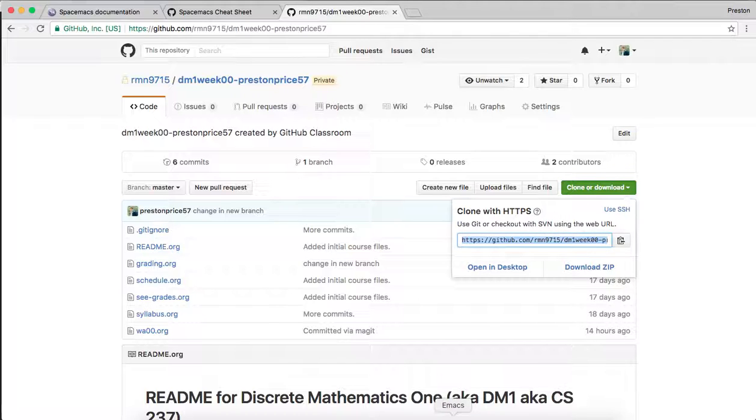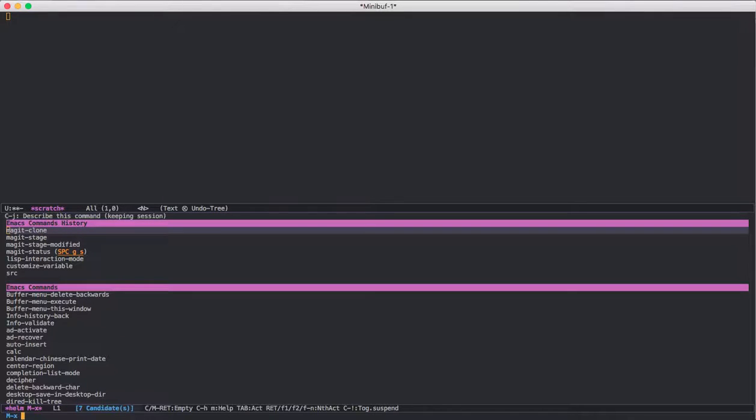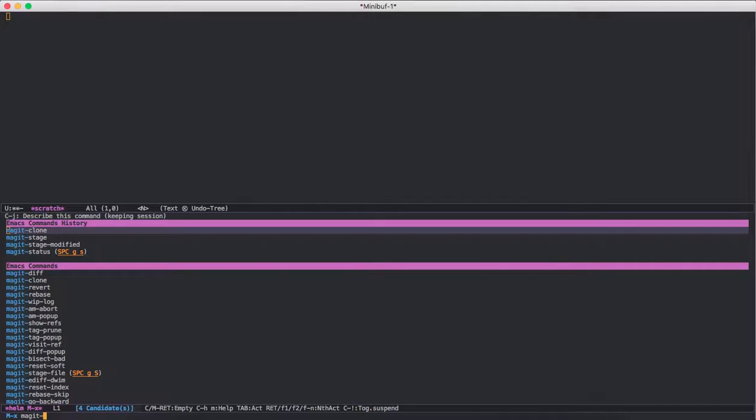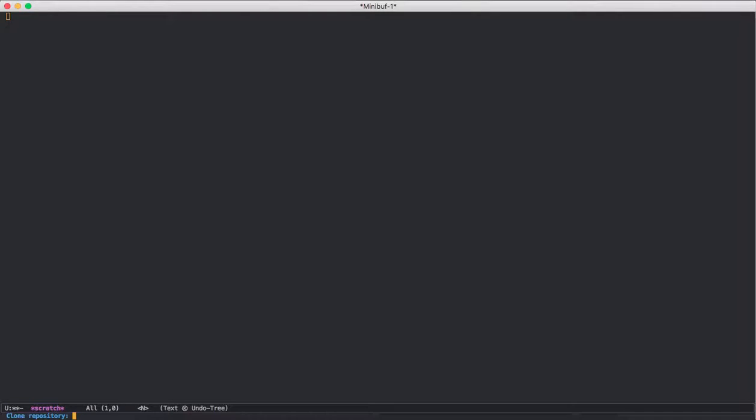And then if I go into Spacemacs, I'll type meta-x or alt-x and I type Magit-clone. There's the command.